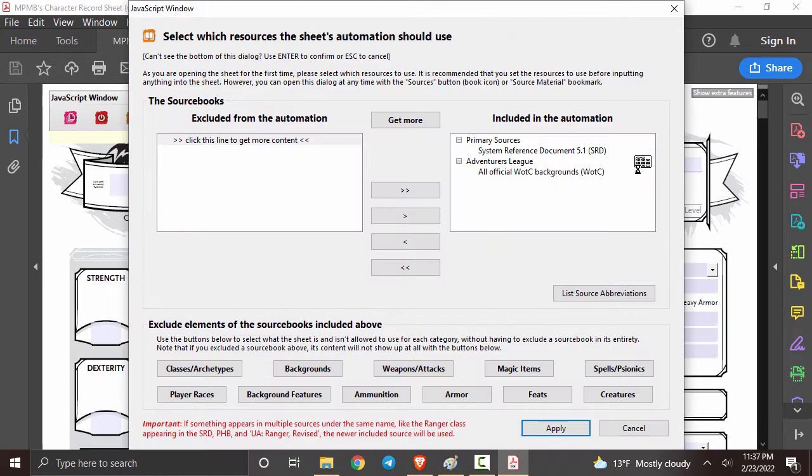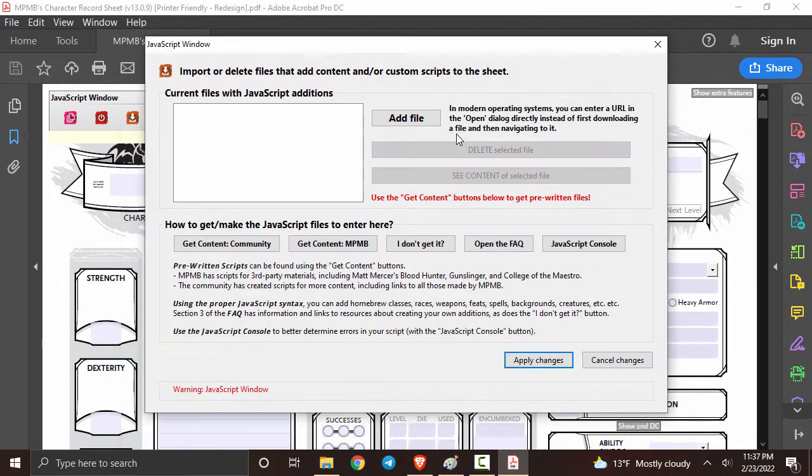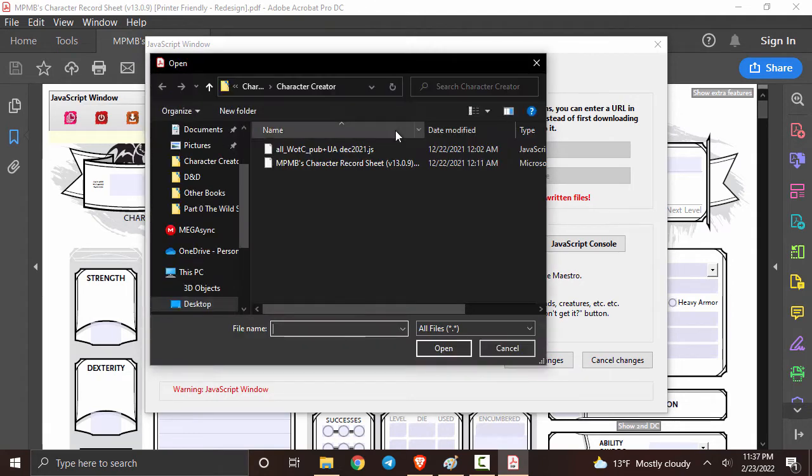The next prompt that's going to appear is going to allow us to actually add all of the books into this file. You're going to click to get more and then you're going to import additional materials followed by clicking on the add file.